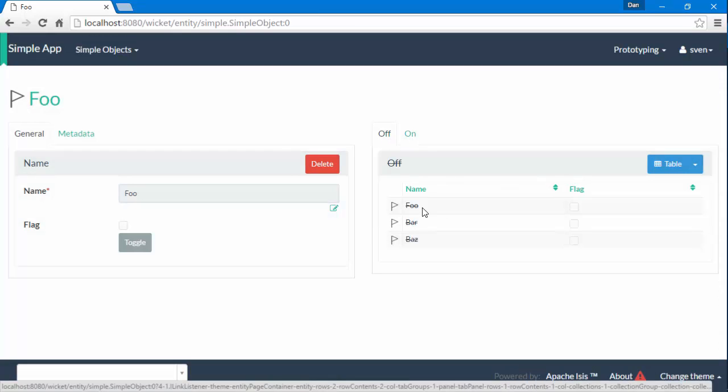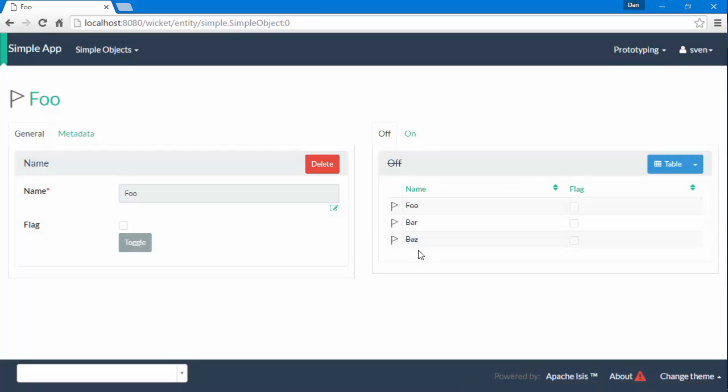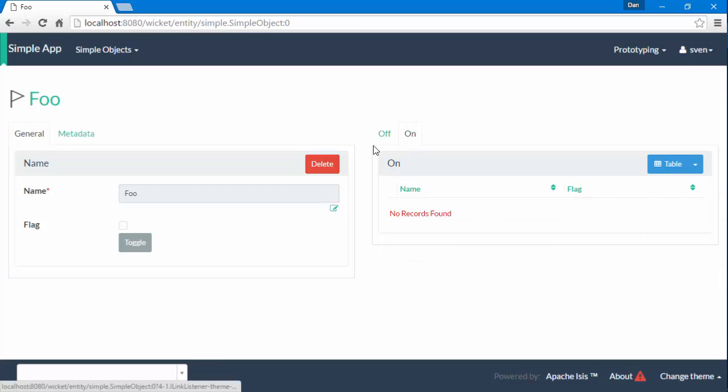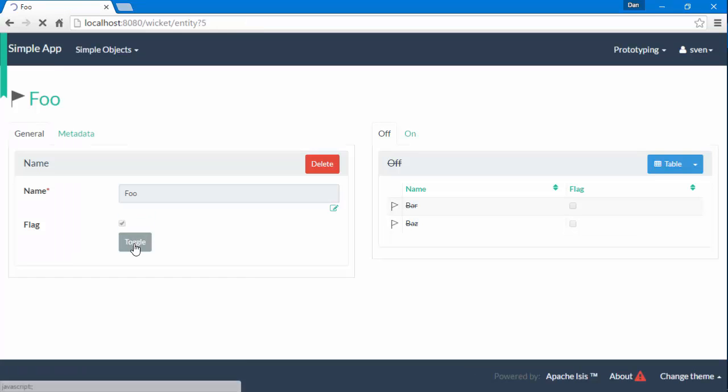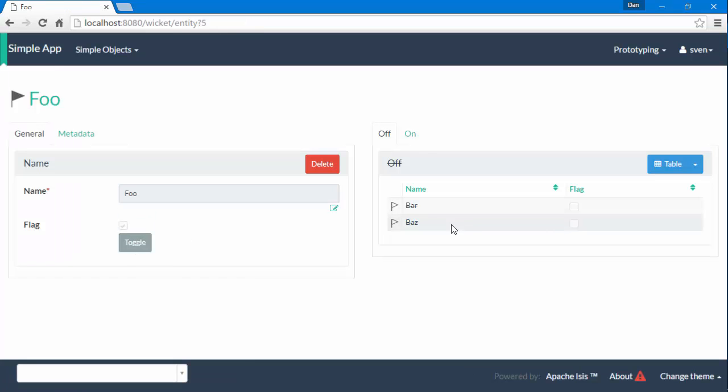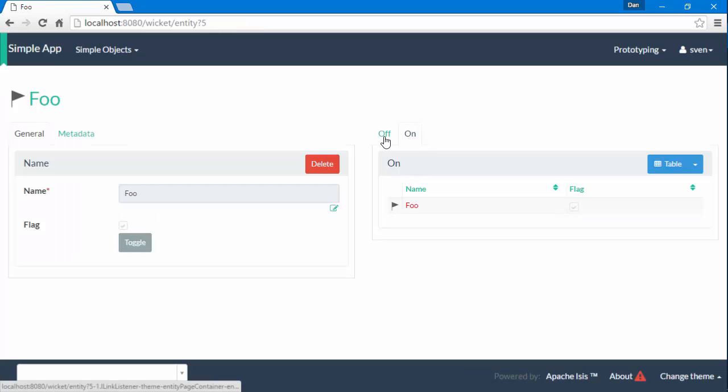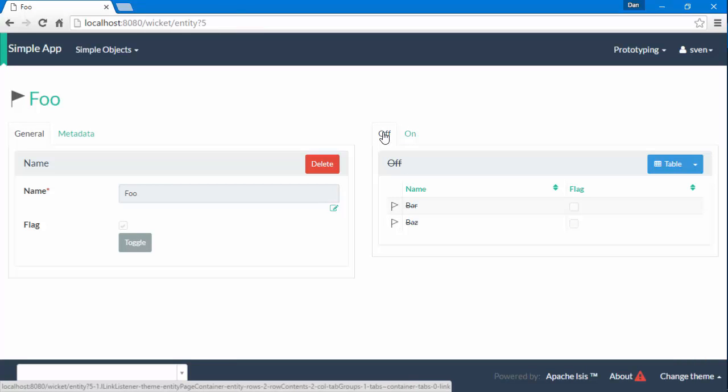One's listing all of the objects that are turned off, which is all of them. And there are none that are turned on. So let's toggle this chap. So he's now disappeared off the off list and he's onto the on list as we would expect.